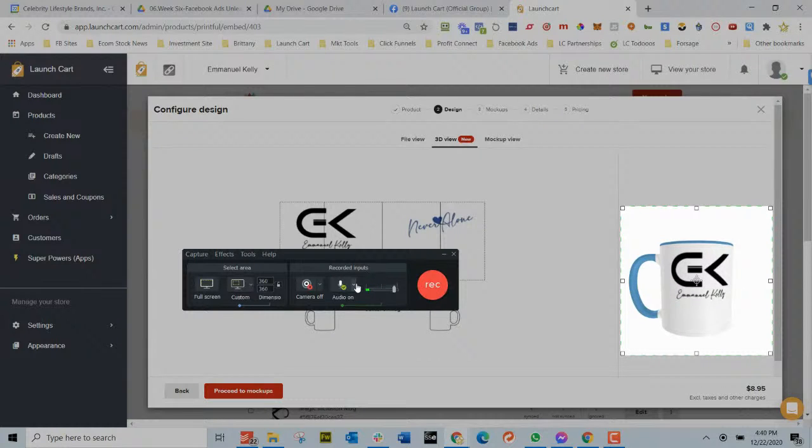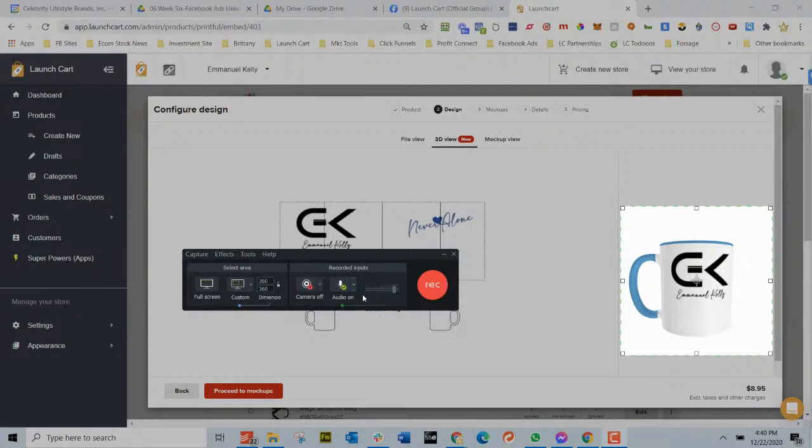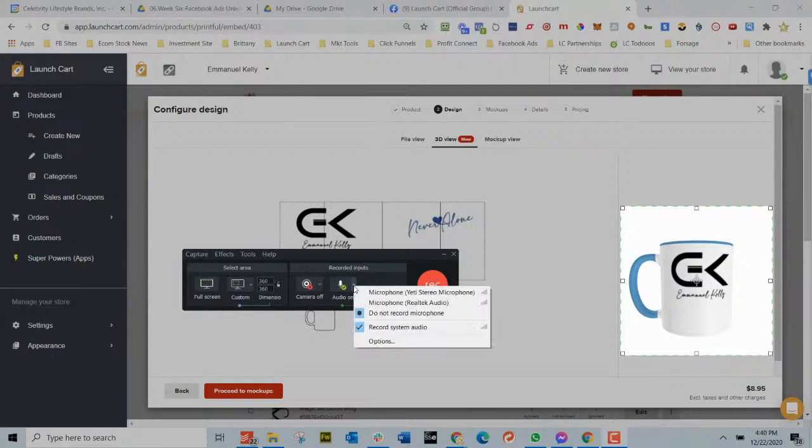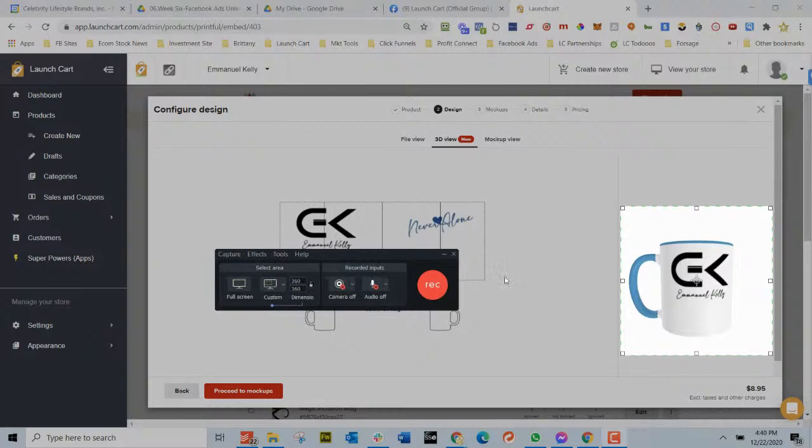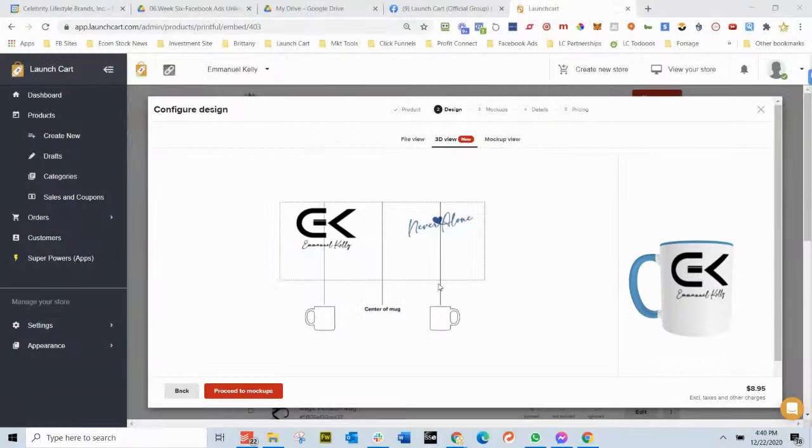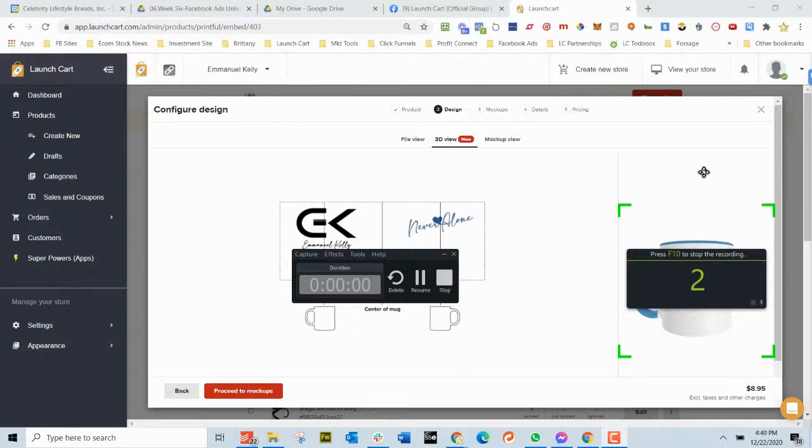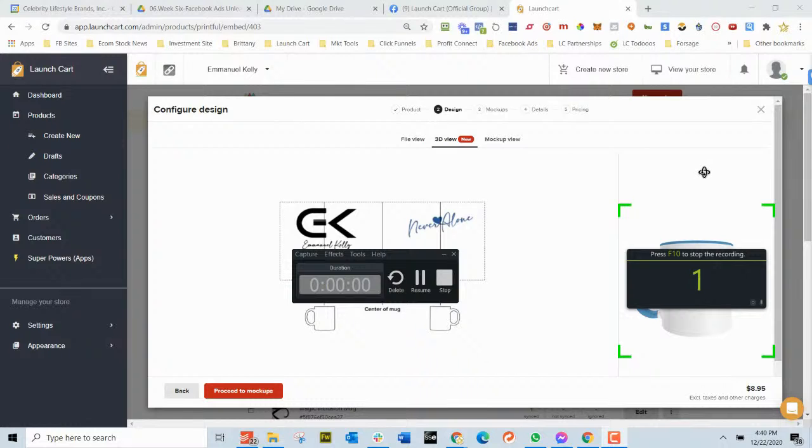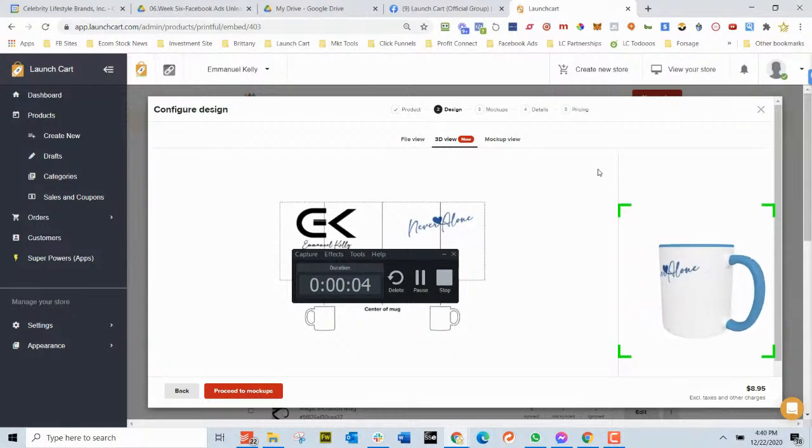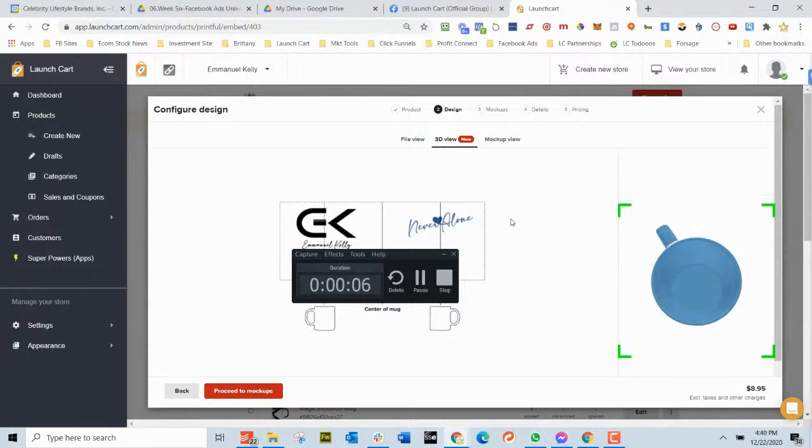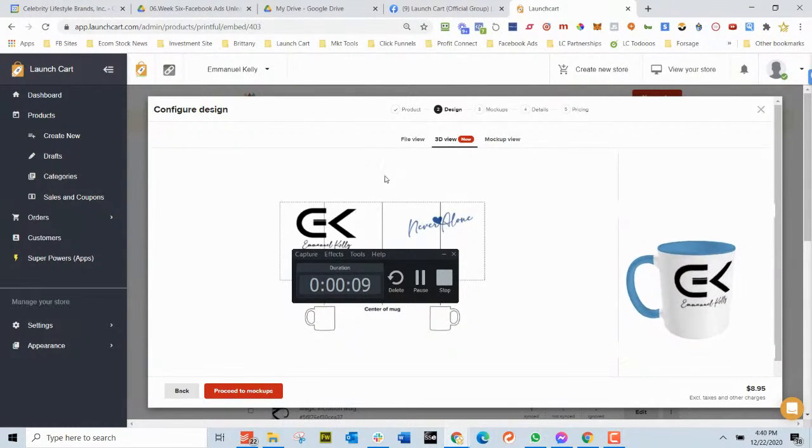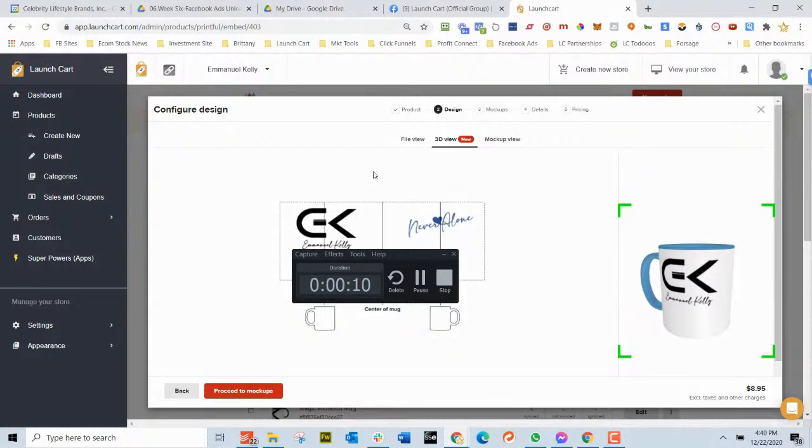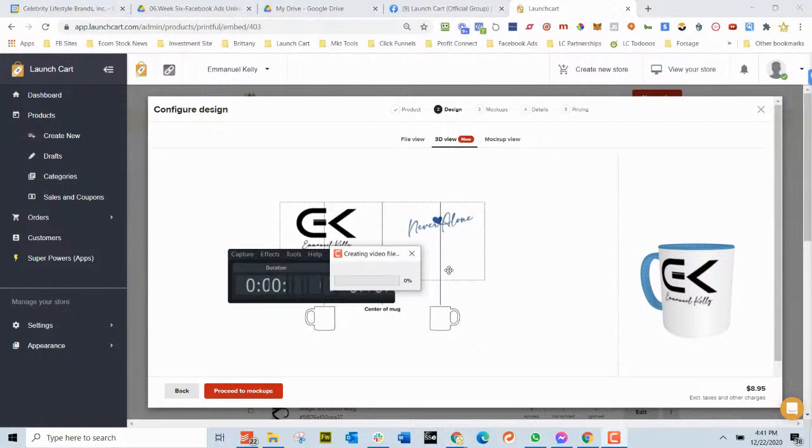So then I'm going to get started right where I want it. Now I'm going to turn off the microphone because I don't need any sound. So do not record microphone, don't record system audio. So I'm going to go 3, 2, 1. Boom. Stop.